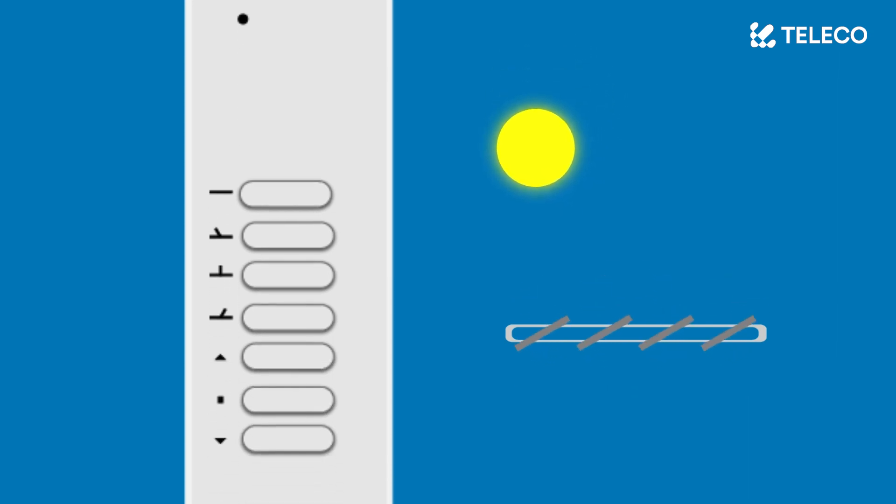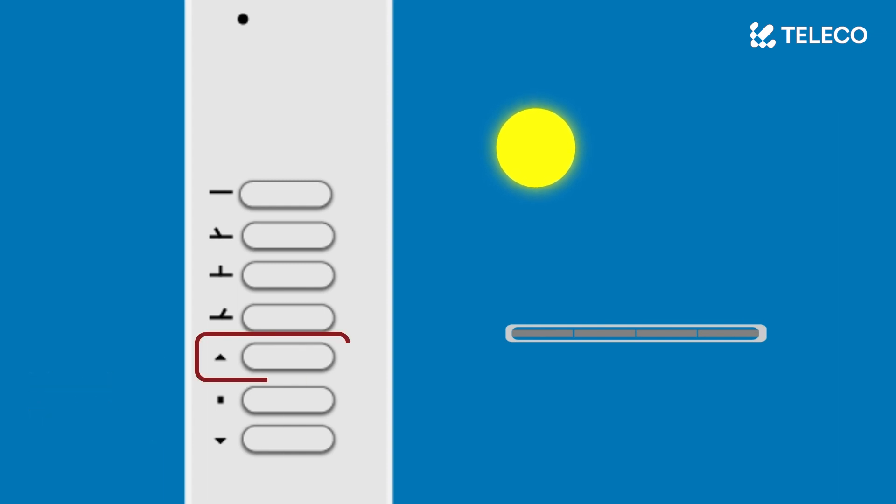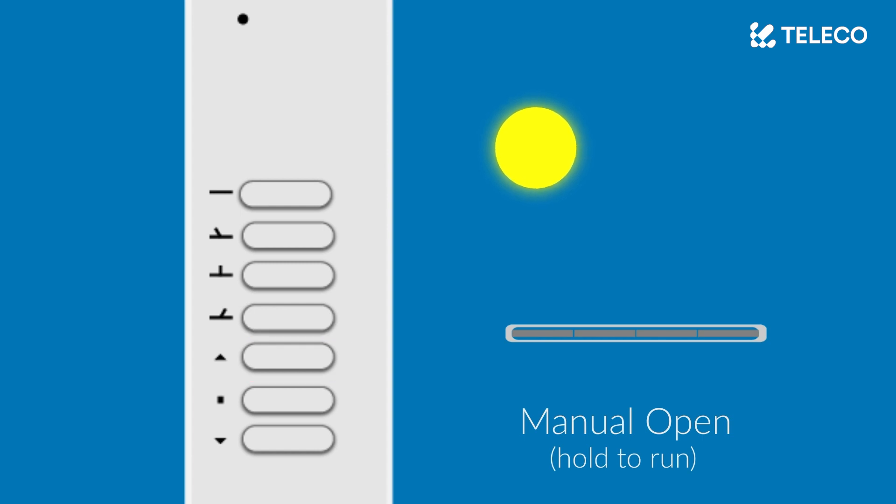Now let's take a look at the manual controls. This top button is manual open. Pressing and holding this button will open the roof for as long as this button is held down.